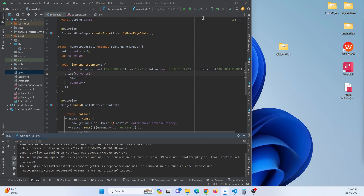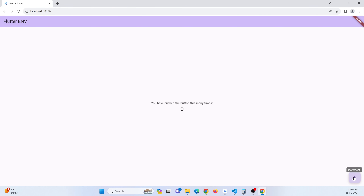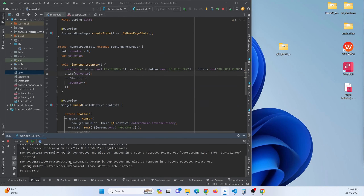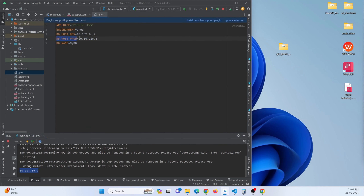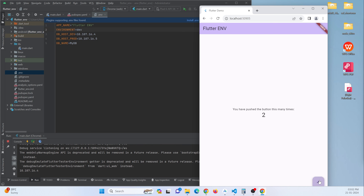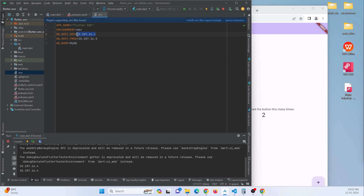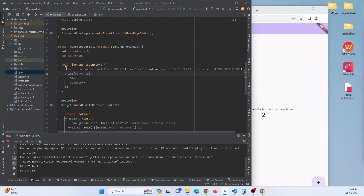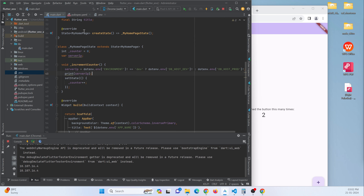Restart the application. When the button is pressed, you can see the production environment IP address is printed. If you change the ENVIRONMENT variable to 'dev' and press again, you get the development environment IP address. This is how you can implement .env in your Flutter application to switch between production and development servers.